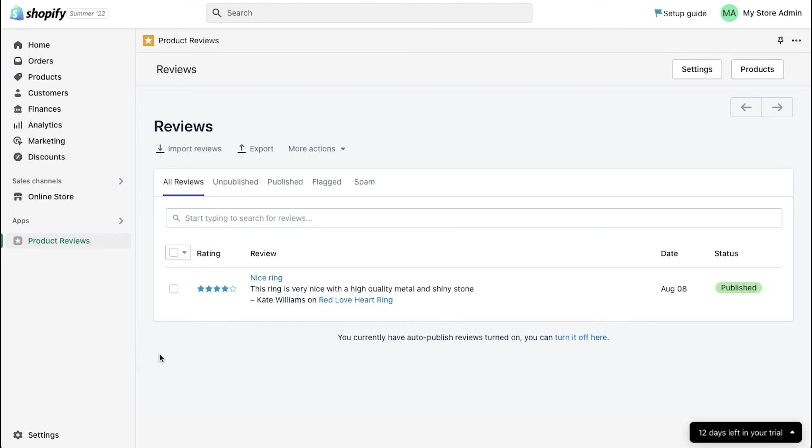Here you will see the review date and the status of the review whether it is published or unpublished. On the top of the reviews section, you will see five tabs which are all reviews, unpublished, published, flagged and spam.